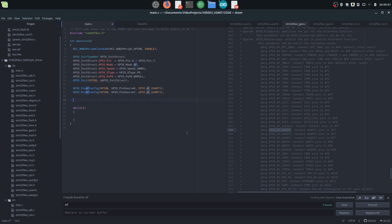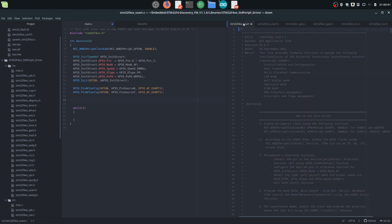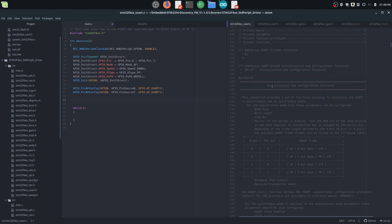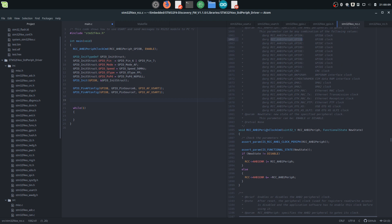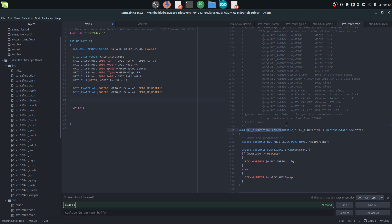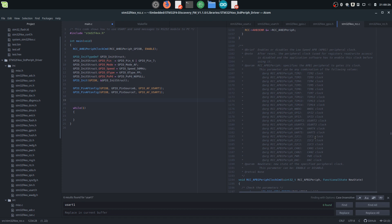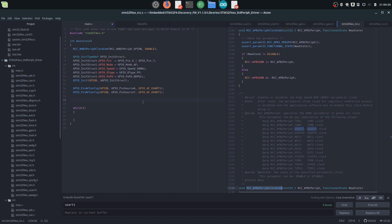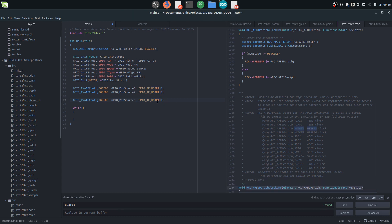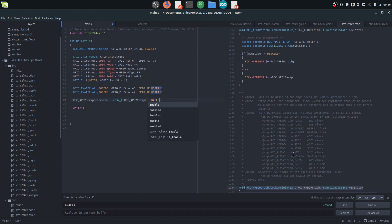Now we need to initialize the USART peripheral. We head over to the C file, and it's exactly the same as for GPIO — we first need to connect the clock. We search USART1 and we see it's on the high-speed APB2 peripheral. Note that APB2 connects to USART1 and USART6, while APB1 connects to all the others from 2 to 5, so make sure you connect the right one. We initialize this function, set the new state to enable, and the peripheral to USART1.